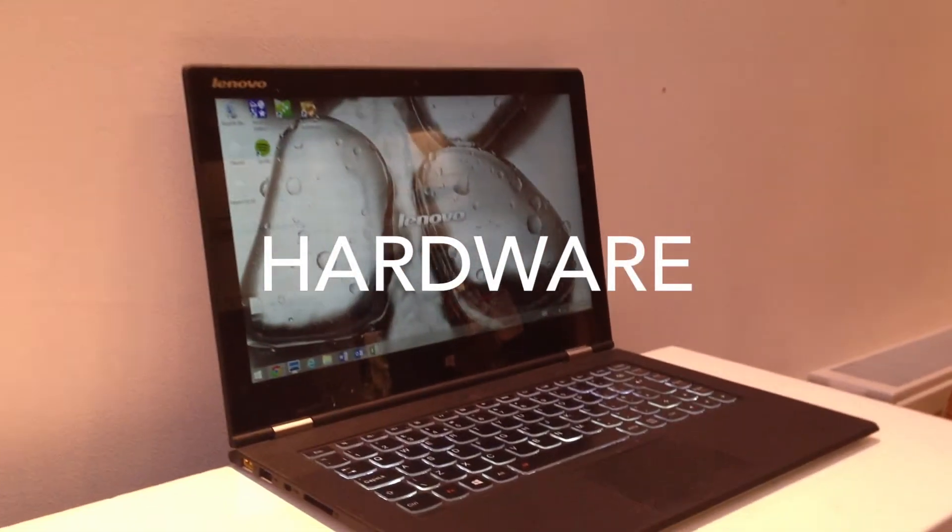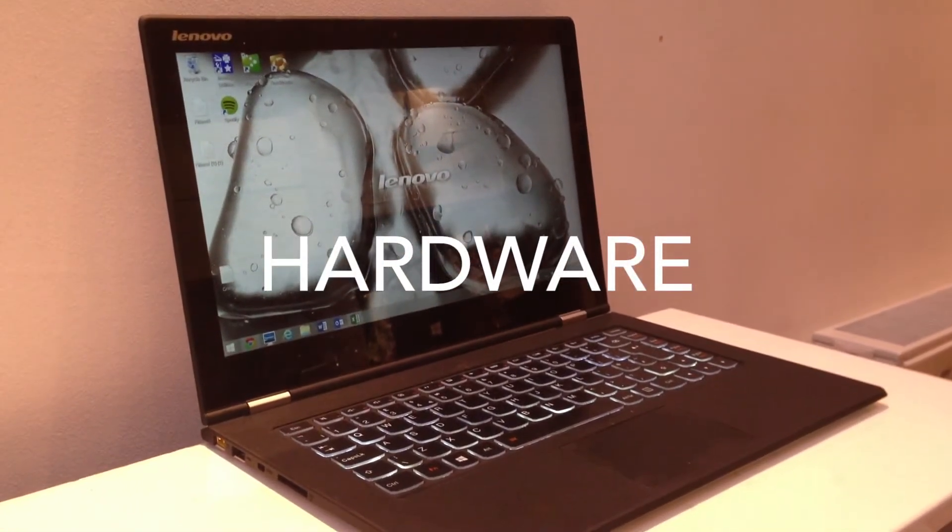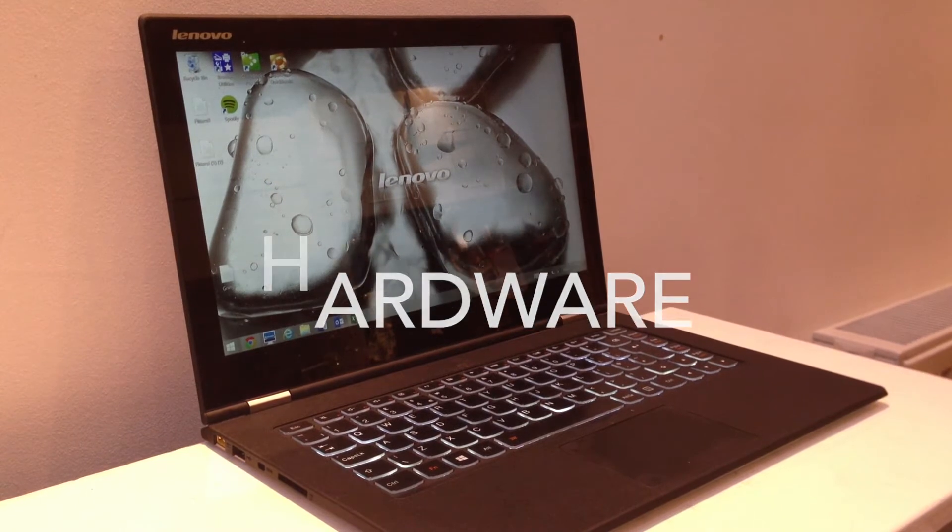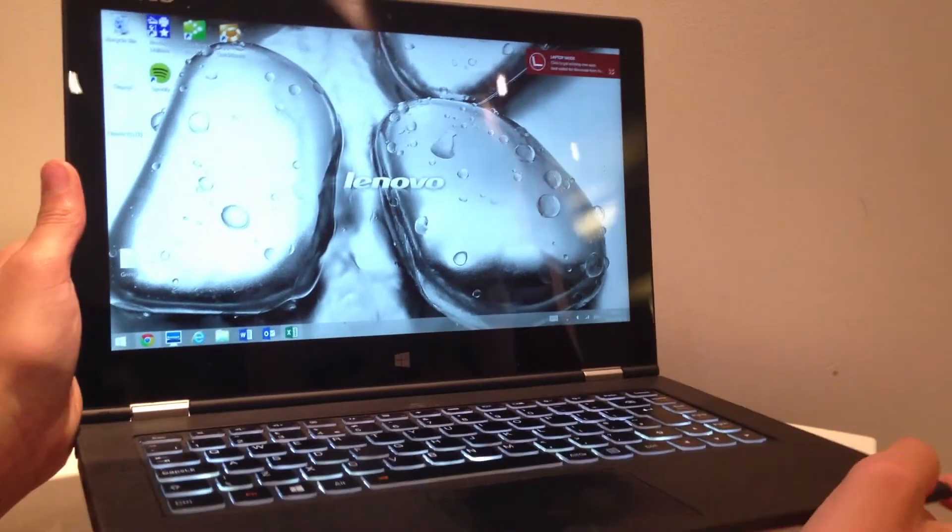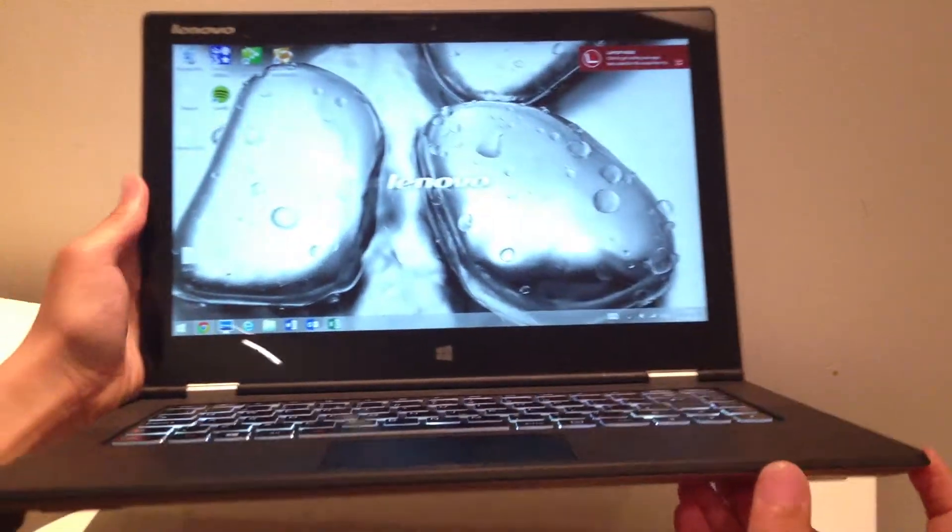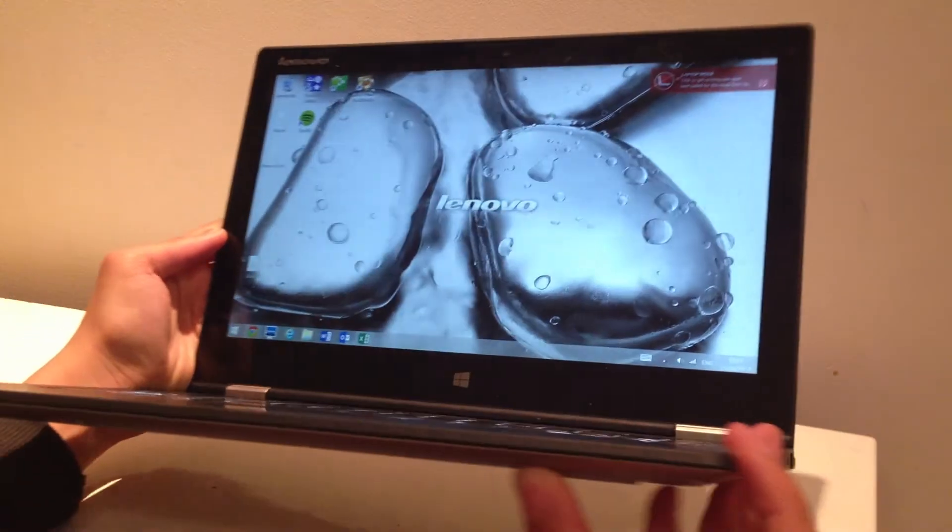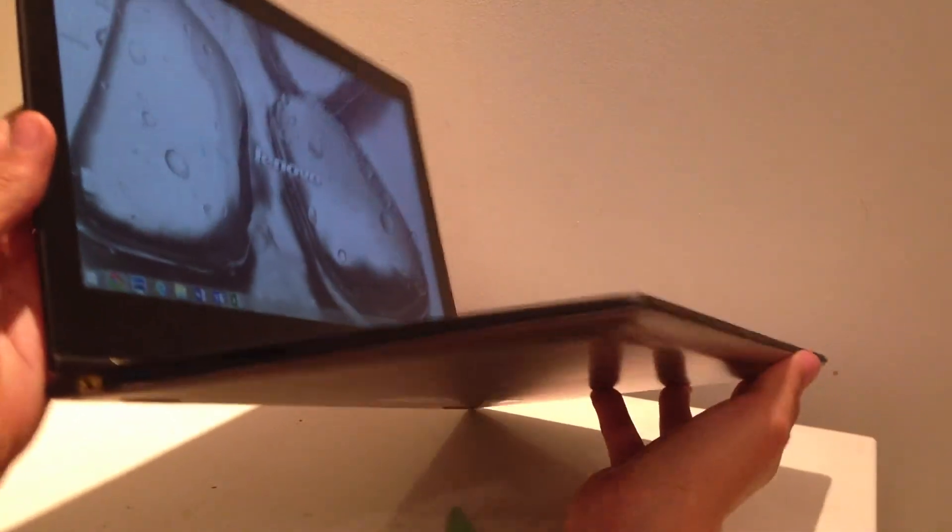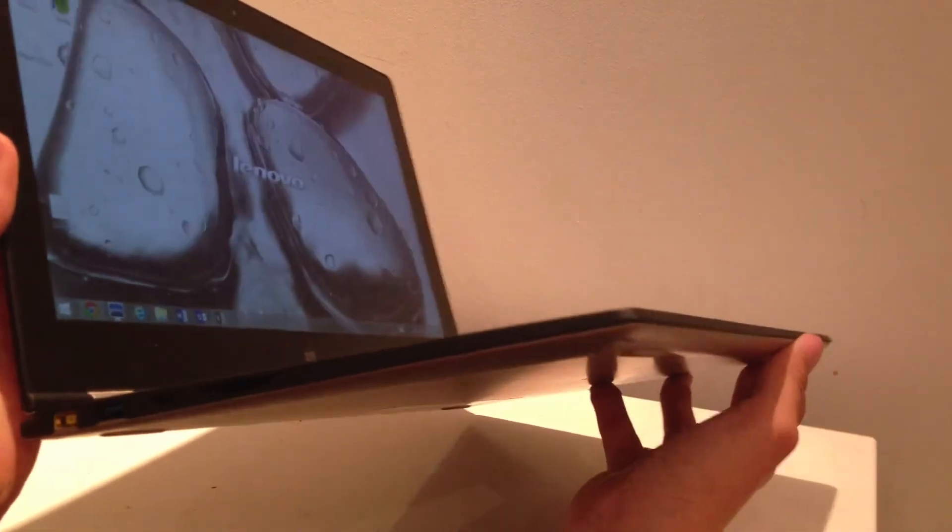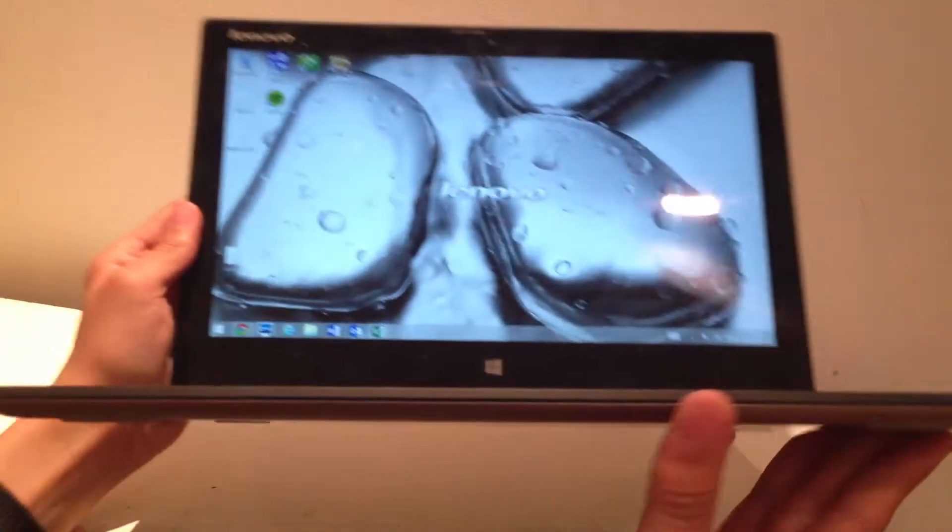Taking a look at the hardware on first glance, it looks almost like any other Windows Ultrabook. Weighing in at just 3.06 pounds, or 1.3 kilos, and a thickness of just 0.61 inches.